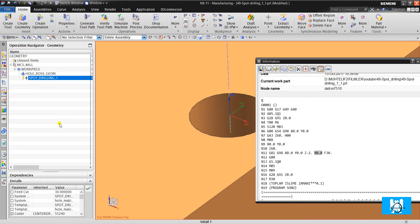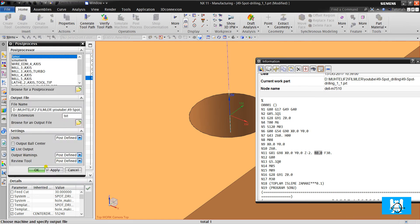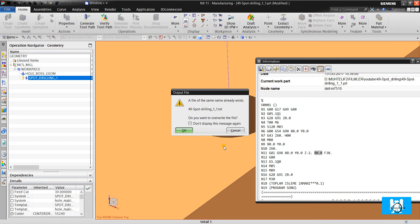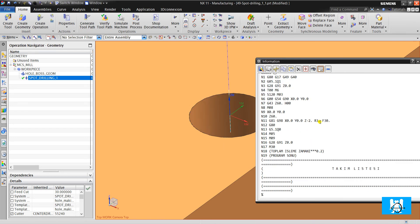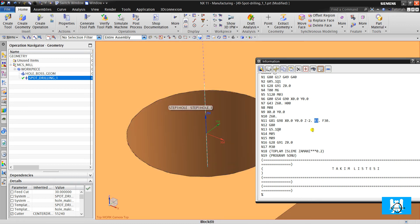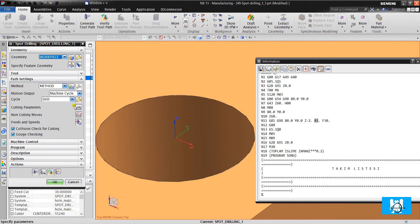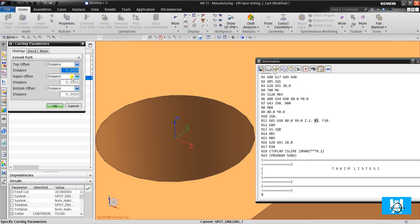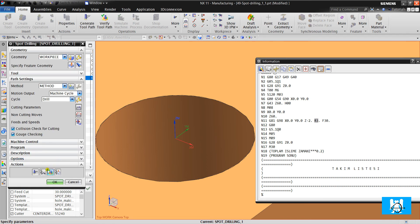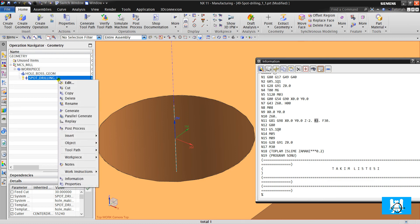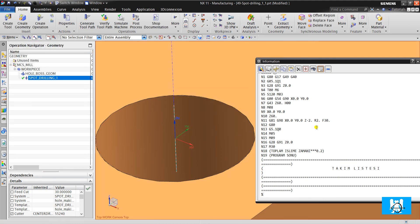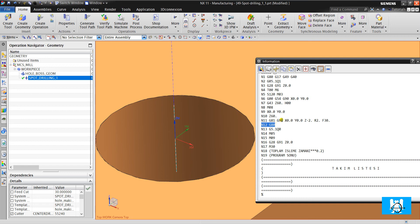Now it will be R3. It means that it will start to cut 3 millimeters above the surface. When we change it to 2, it will change to 2.